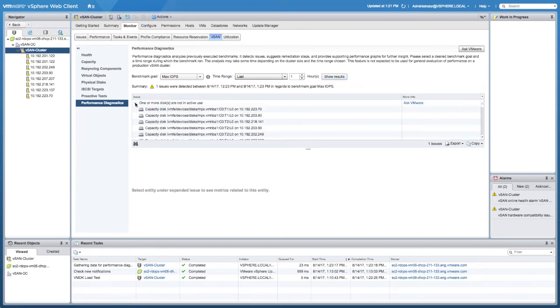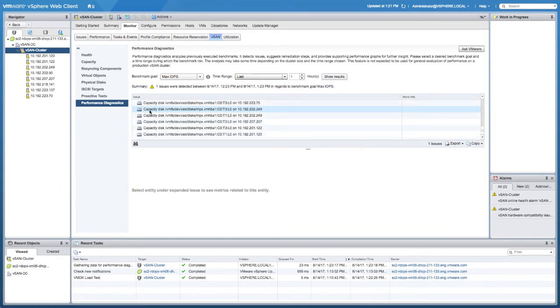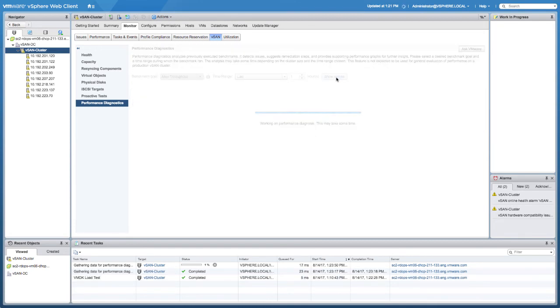In this case, what it tells me is that we have multiple disks which are not being used in this particular cluster, which means that if you would enable or make these disks part of the vSAN datastore, potentially you could get higher performance.